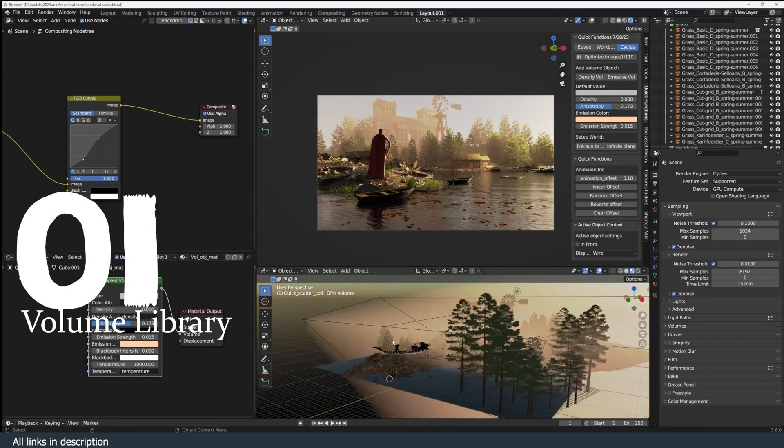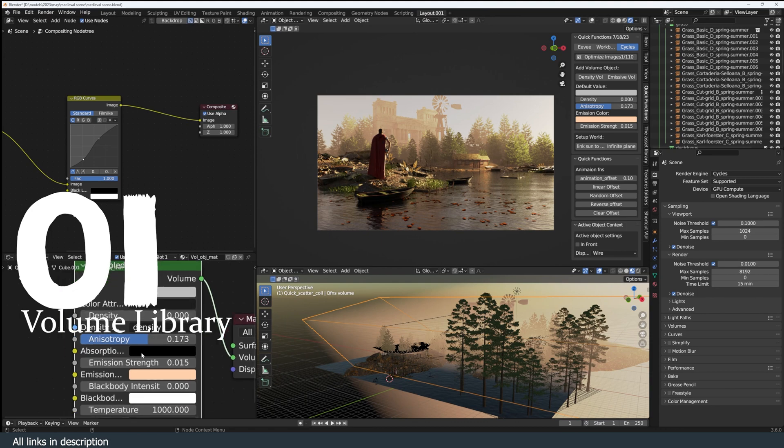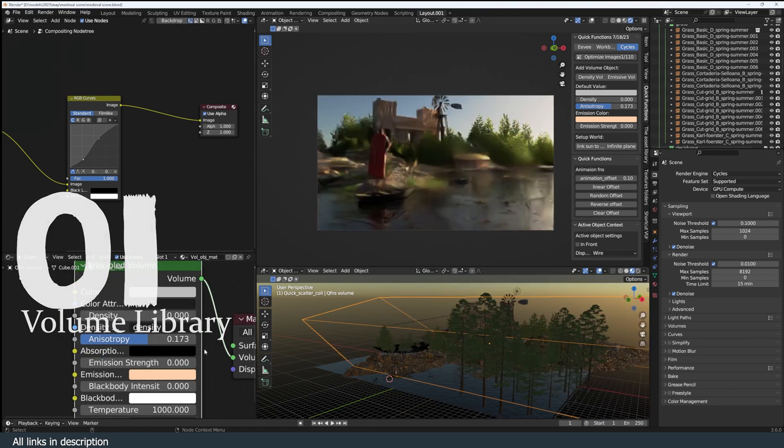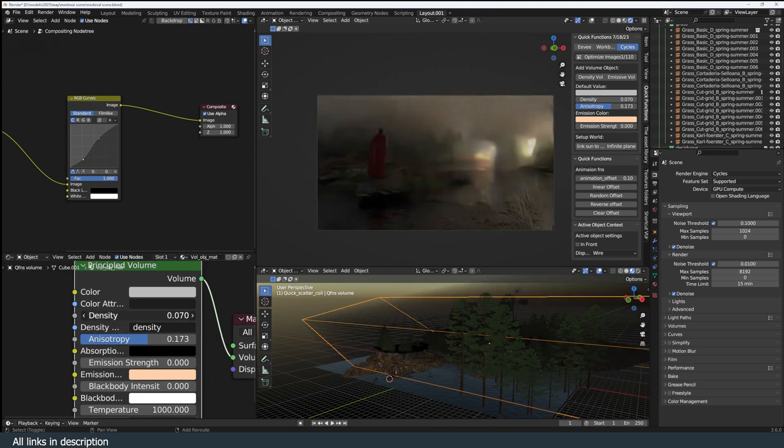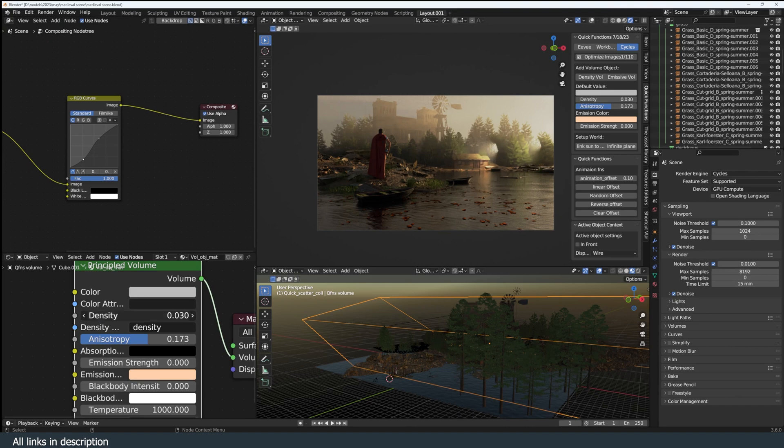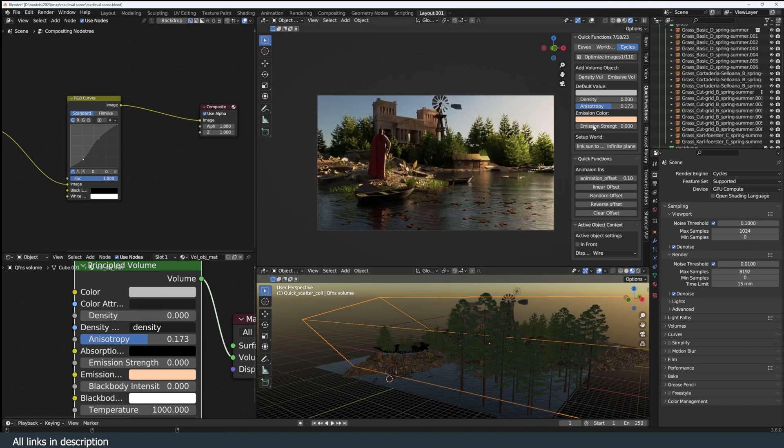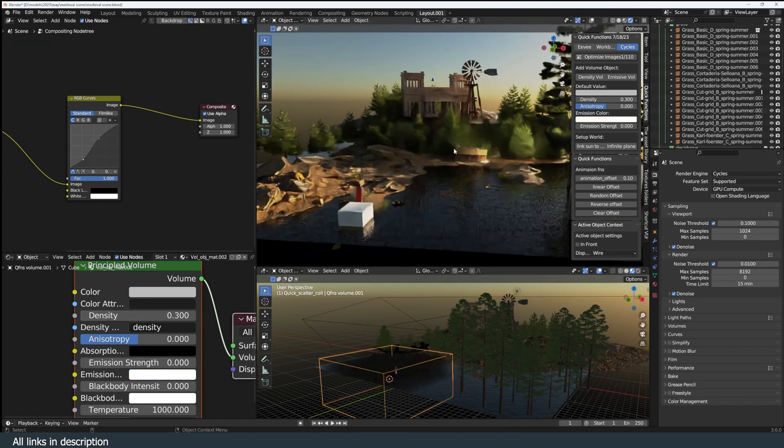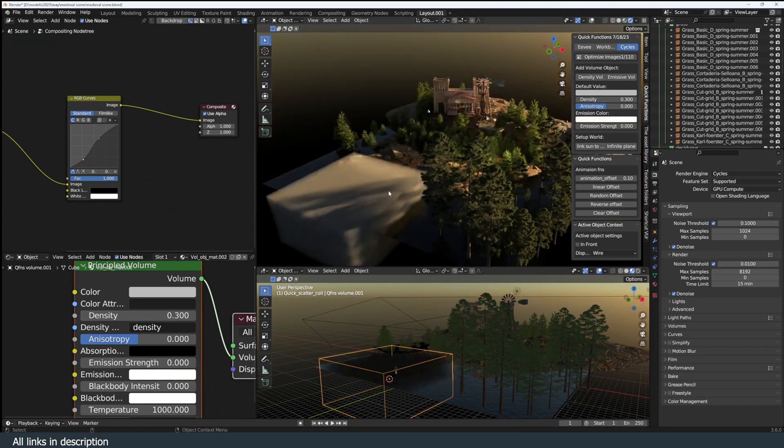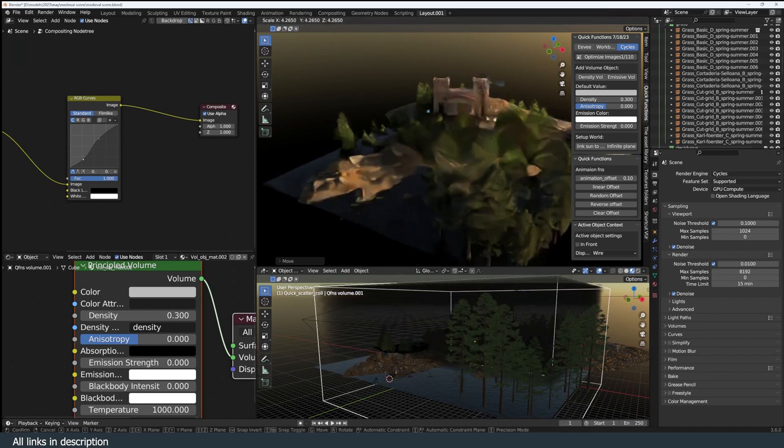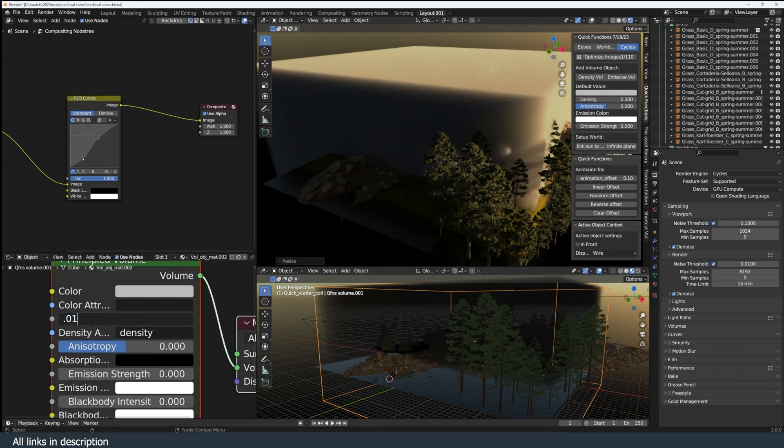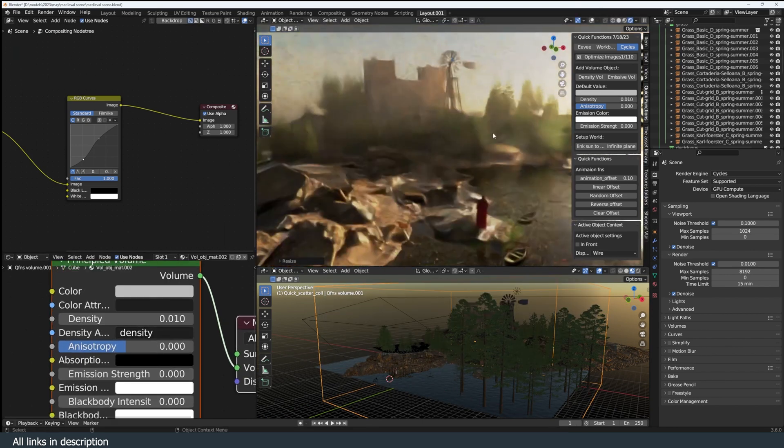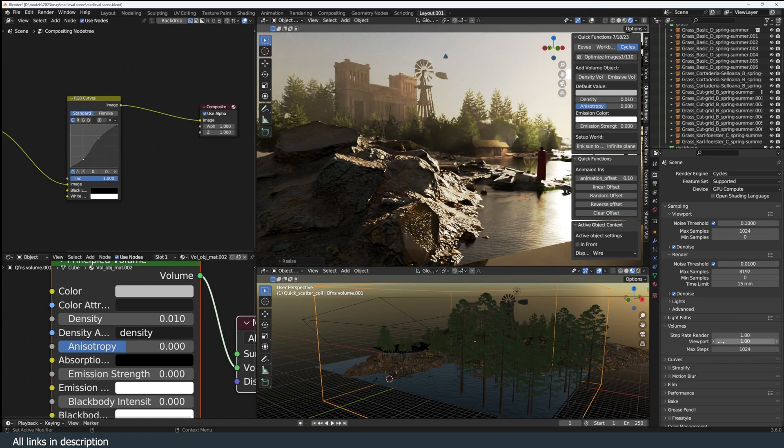Number one: a library of volume objects. You'll see a lot of artists use mist or fog in their renders, so it doesn't hurt to have a few volume objects to help you out. A volume object is one of the most useful assets you can have. It's easy to create in Blender—all you need is a cube with a principal volume shader.